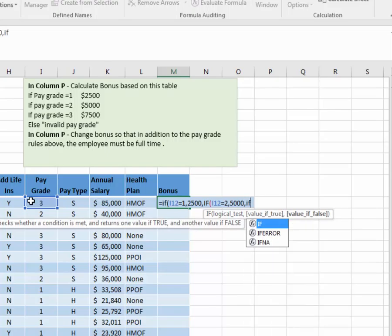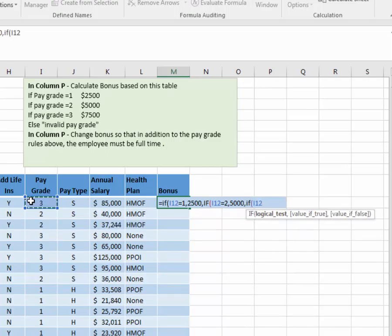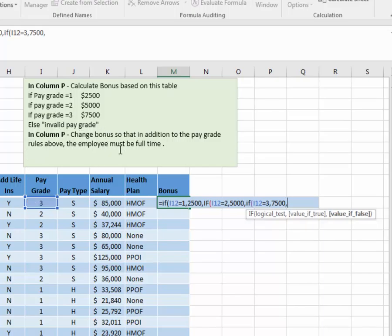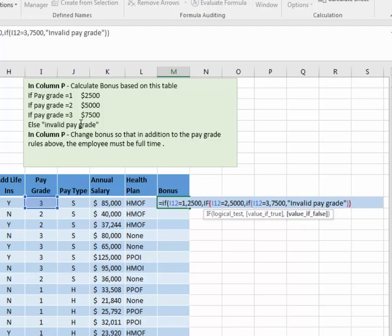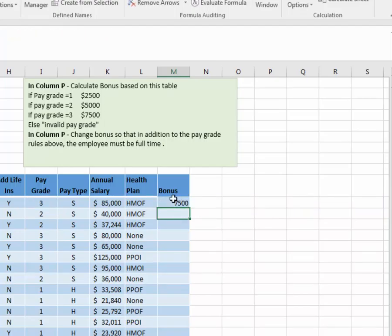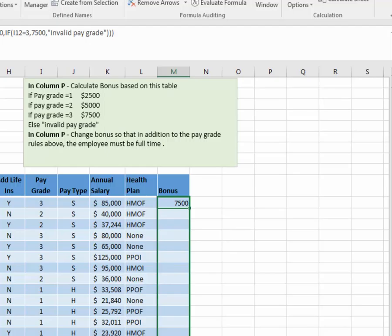What if it's not two? Then I need to do another IF statement. I'll ask if that cell equals three — if that's true, what are we going to give them? $7,500. Comma — what if it's not three? Well, now we're at the point where we can say it must be invalid. If it's not one, two, or three, it's an invalid pay grade. Now I need to close these up — pay attention to your parentheses. The first closes the last IF, the second closes the second one, and the third closes our very first IF. They're color coded: purple to purple, red to red, black to black. Now I hit enter and that calculates everybody's bonus based on their pay grade. If there's ever a bad one, it'll say invalid pay grade.